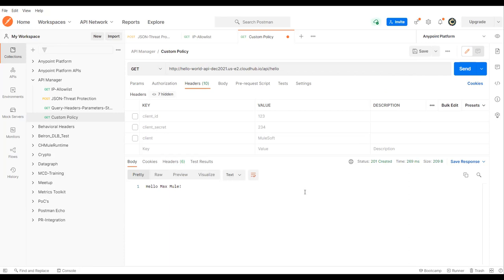That's all from this session. This covers the custom policy for inbound, which is the HTTP listener. In coming sessions, we'll see how to apply policies on outbound, how to propagate the payload, and how to handle exceptions. Thanks for watching. Please subscribe to the channel and share with friends. Thank you so much. See you in the next session. Bye.